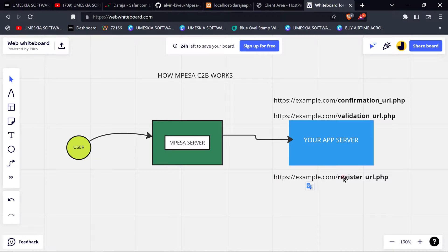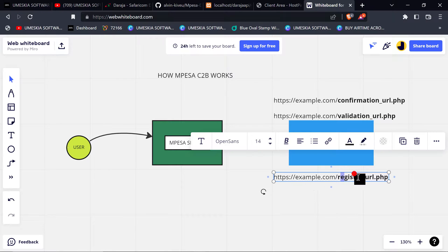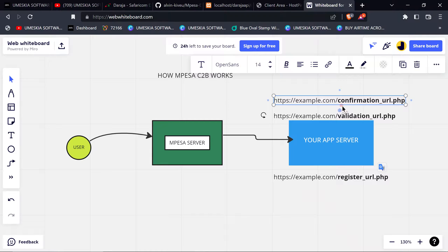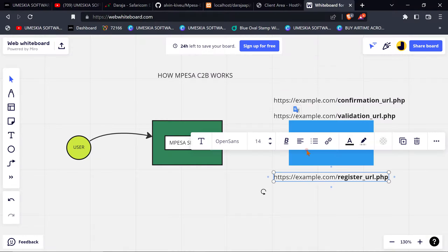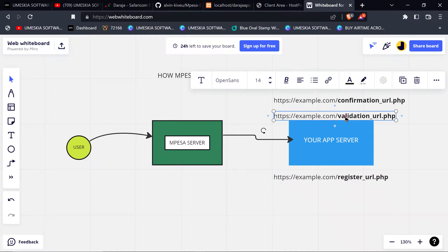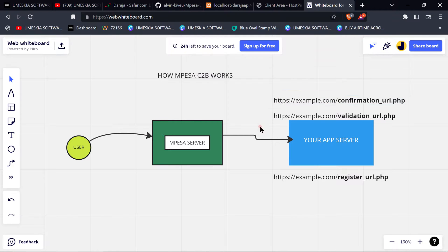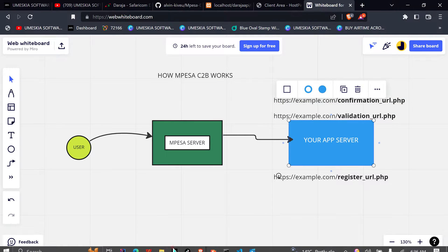To register, you will create a register URL. In the register URL, you declare where your successful transaction data will be sent. You register the server using the register URL and declare where you want the successful transaction information to be sent.